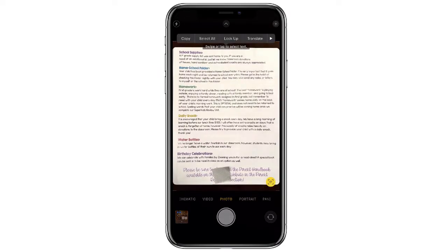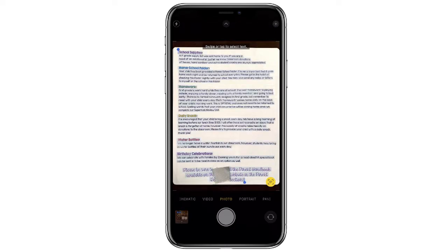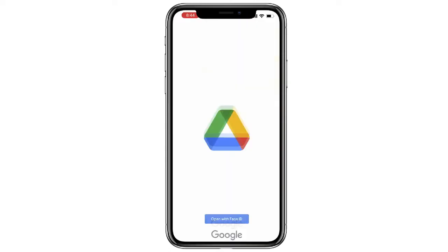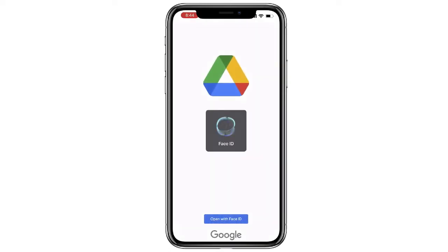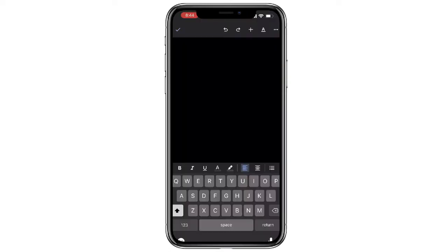After taking the photo, you'll notice it gives you a separate view of just the text, and the Live Text icon will be highlighted. From here you can highlight and copy the text.